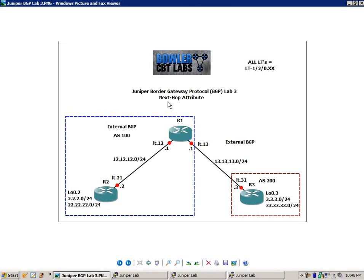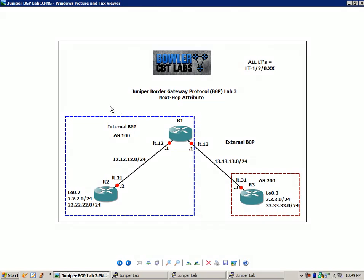We're going to look at trace options, how to set that up. We're also going to look at some show commands so that we can verify reachability and some of the important aspects of the next hop attribute. So let's go ahead and get started.